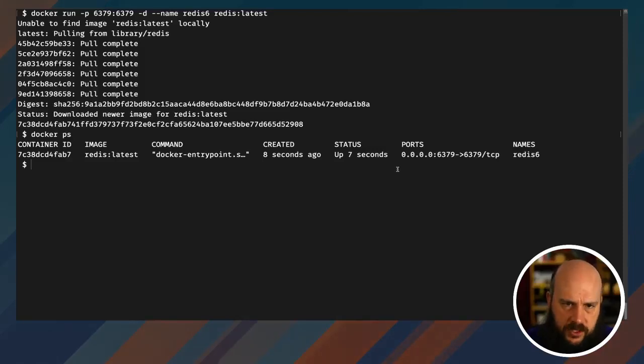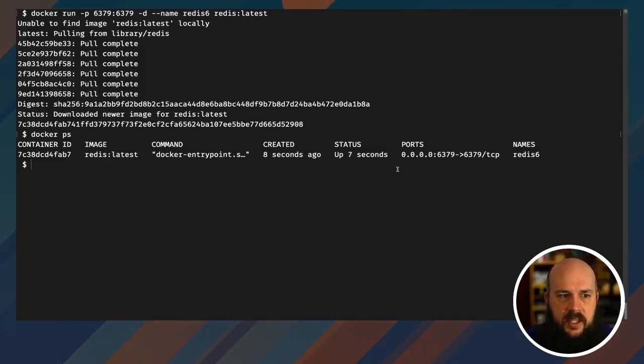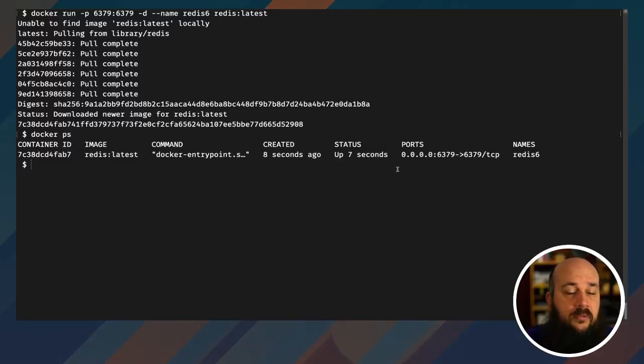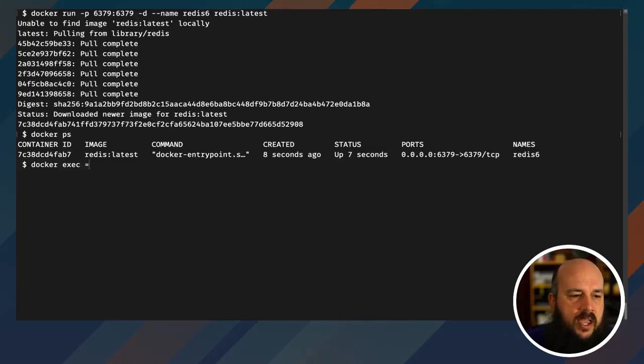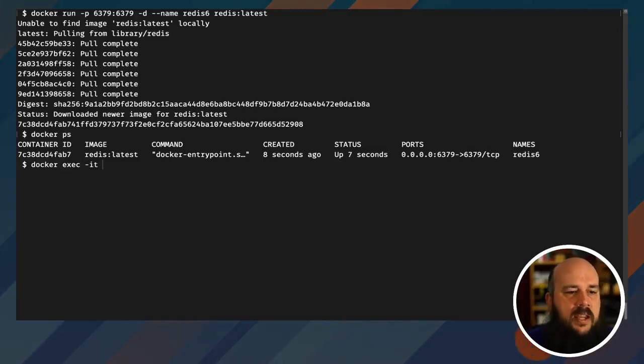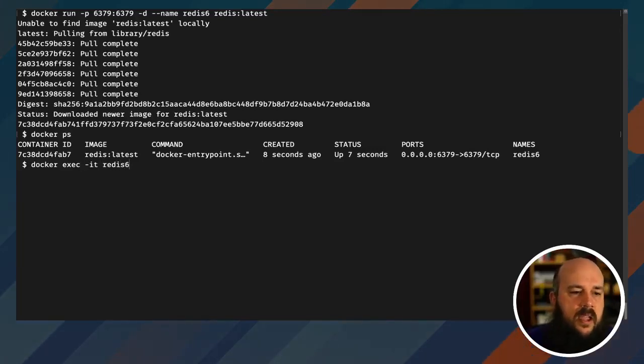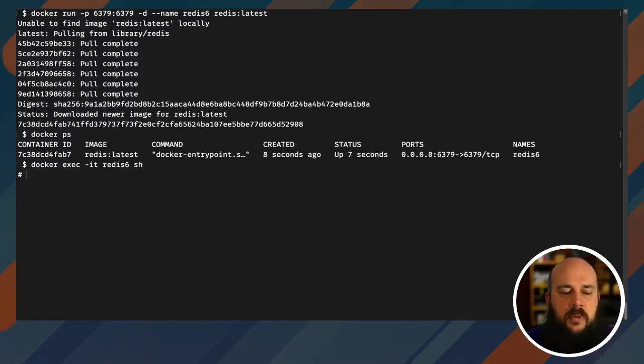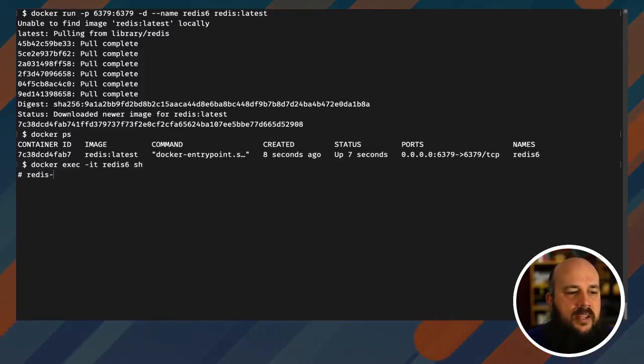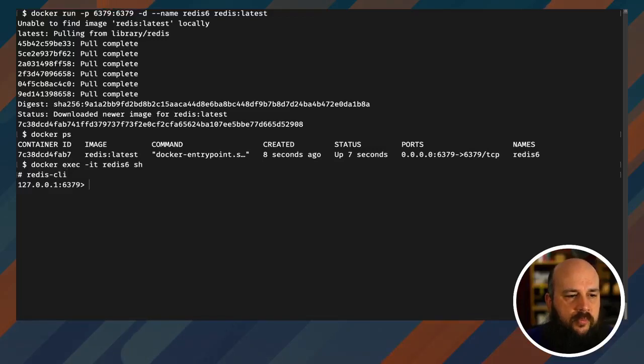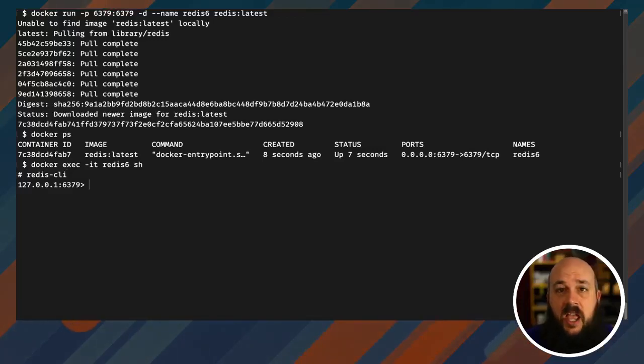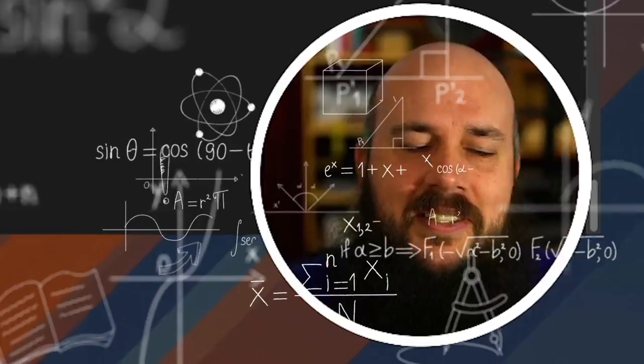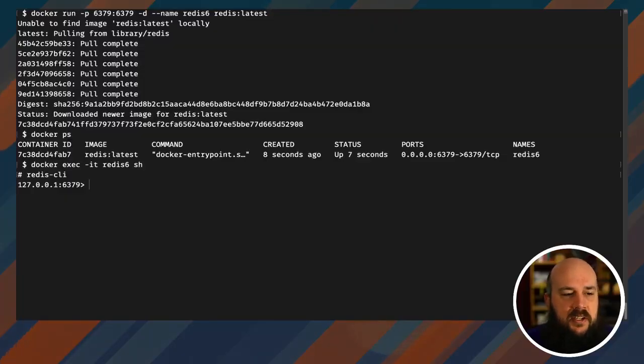All right, so I have two different options on how to actually access this and check to make sure it works via the command line, Redis command line. I could do internally with Docker: docker exec dash it, the name, and sh. And so I'm opening a shell and I'll call redis dash CLI. Cool. So now I'm internally inside the container and I can do all of my work.